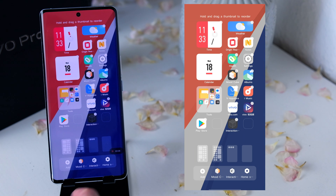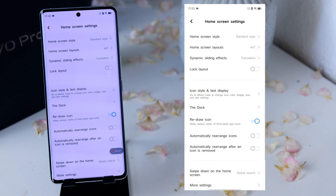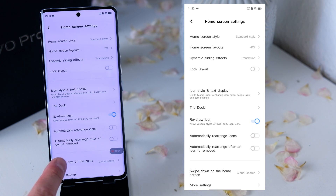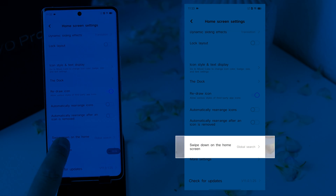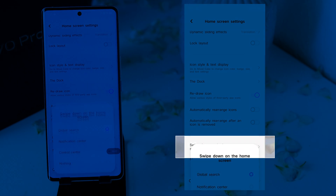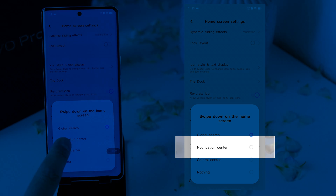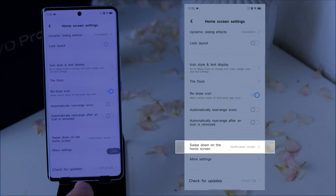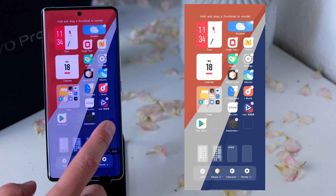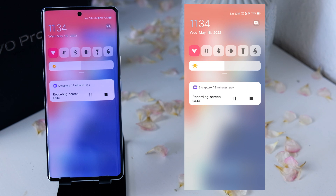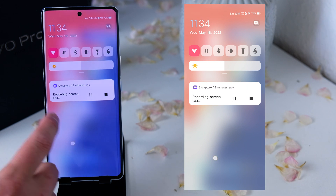To fix the swipe behavior, click on the home screen and hold on Home Screen Settings. Above you see Swipe Down on the Home Screen, and there you can change it from global search to the notification center. So when you swipe down in the middle of the home screen, you always get the notification bar.